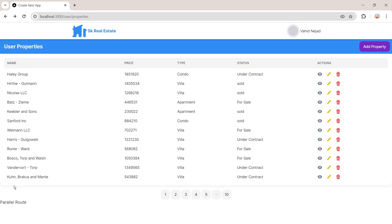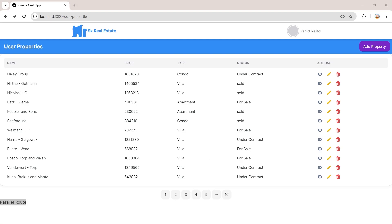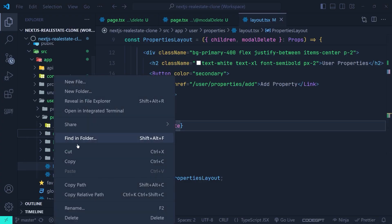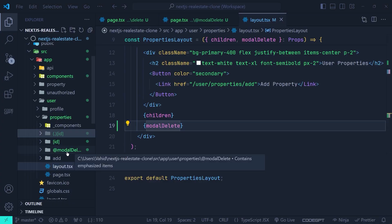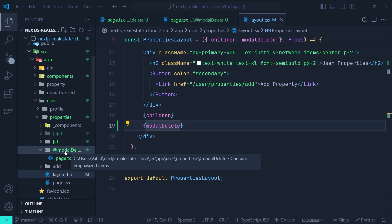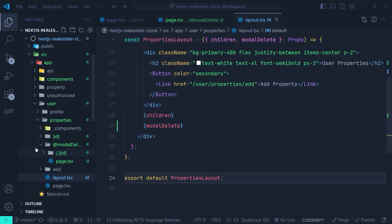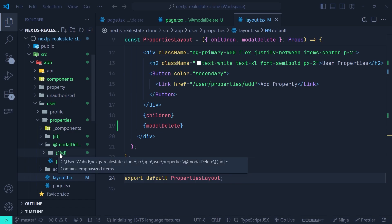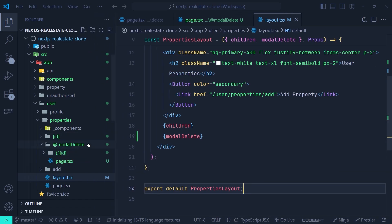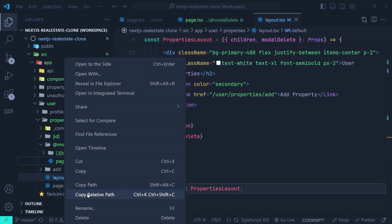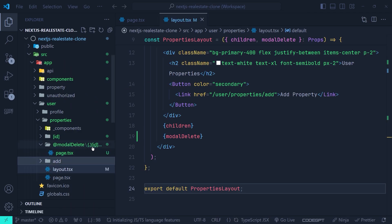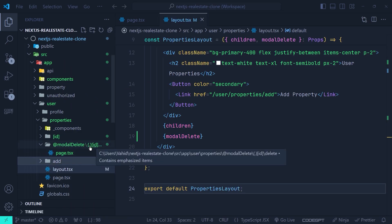Inside this parallel route we'll put a modal component. When we navigate to the delete page, we'll show the modal inside the parallel route. Let's move the intercepting route directory and place it inside the @modelDelete parallel route directory.